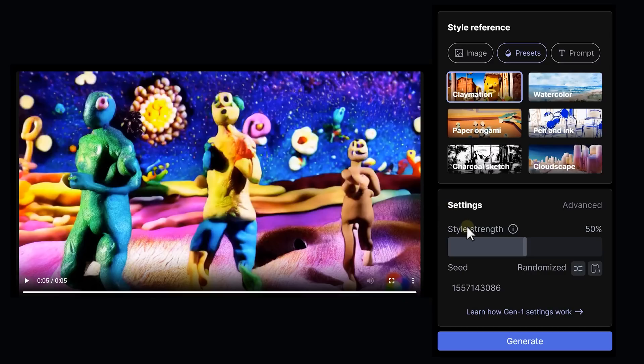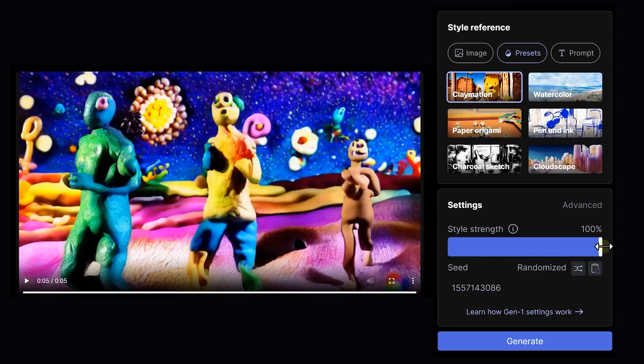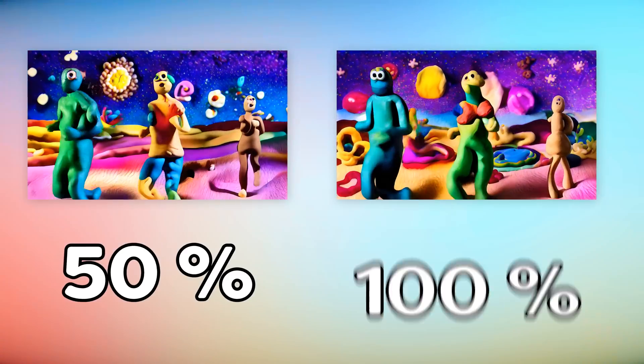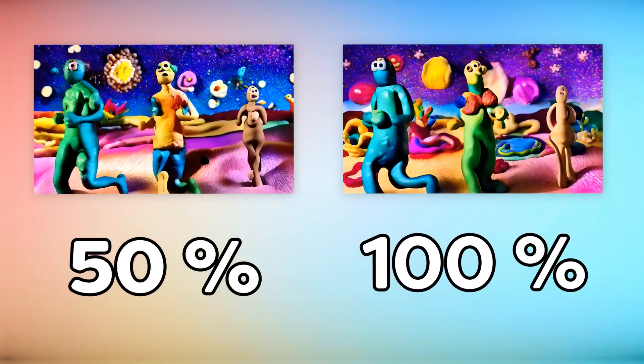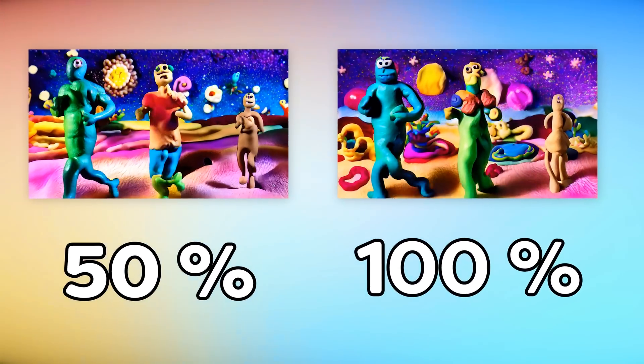Imagine if we had to do this in Premiere — is that even possible? And look at these juicy settings here, I wonder what they do. Let's increase the style strength. The more you crank it up, the more it looks like the reference effect. This is the difference between 50% strength and 100% strength. Now it looks like it's supposed to be for children, but it looks more trippy.